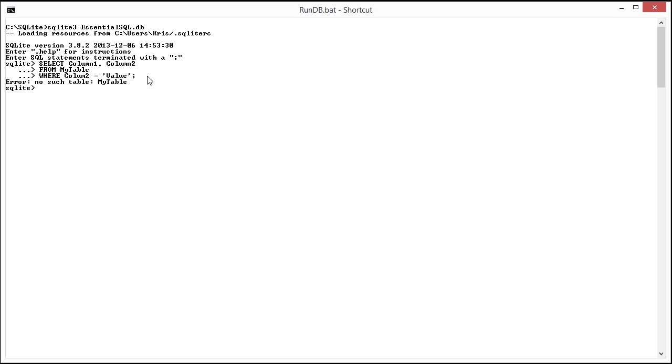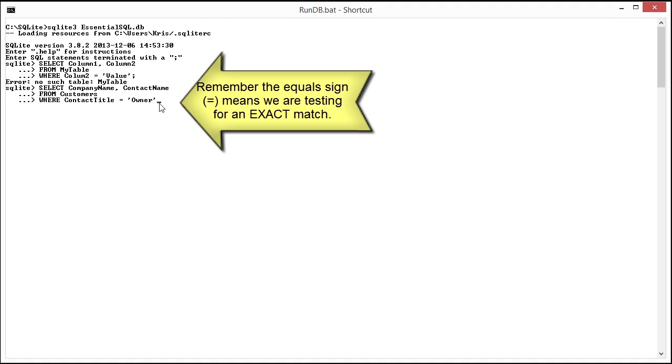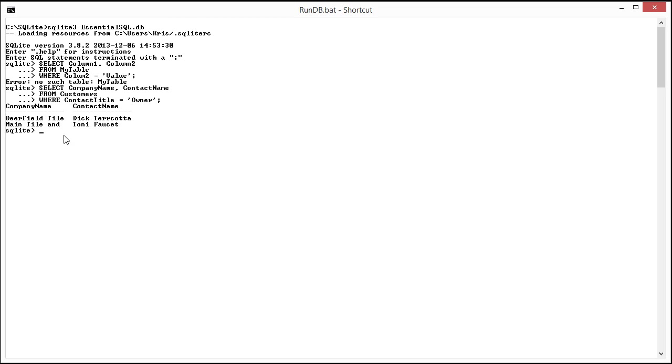Let's actually look at this with a real example. I'm going to grab an example that I already had and paste it in here. We're selecting company name and contact name from customers where the contact title is owner. Execute it and you can see it comes back with the company name, contact name Dick Terracotta and Tony Fossett. Let me show you what this looks like if I was just to do this without the filter so you can see what that data would look like.